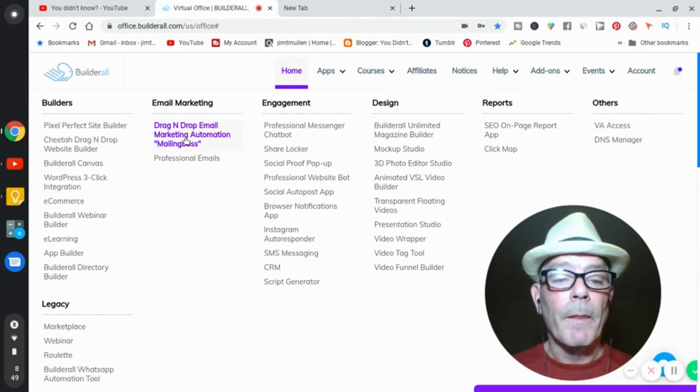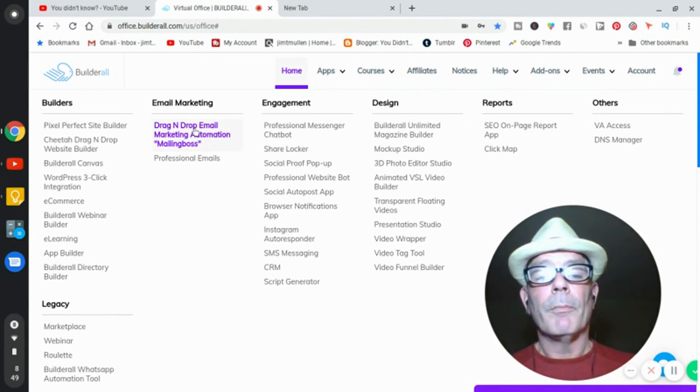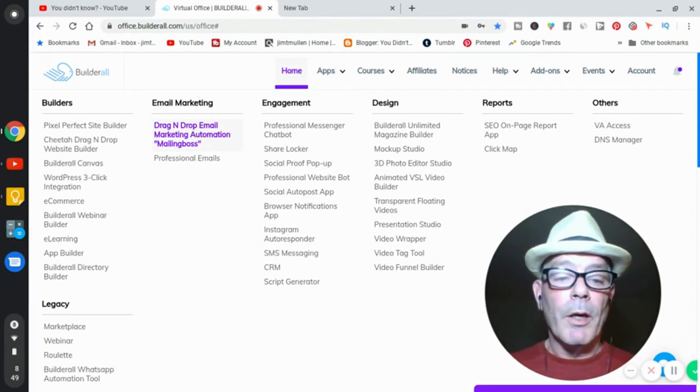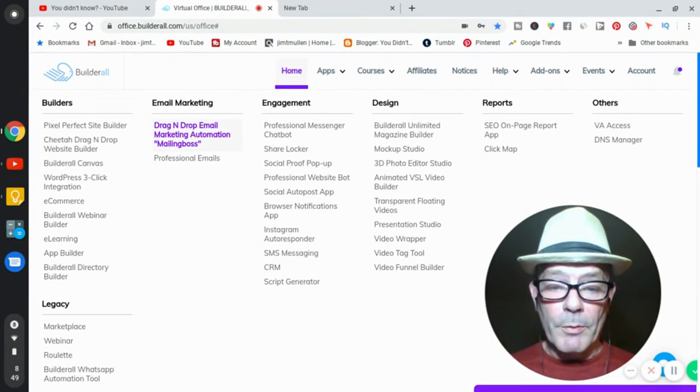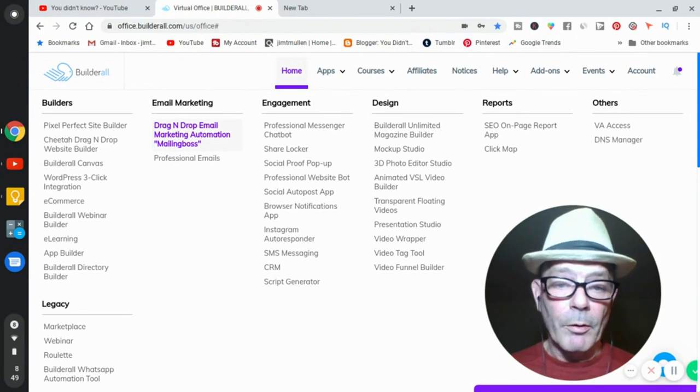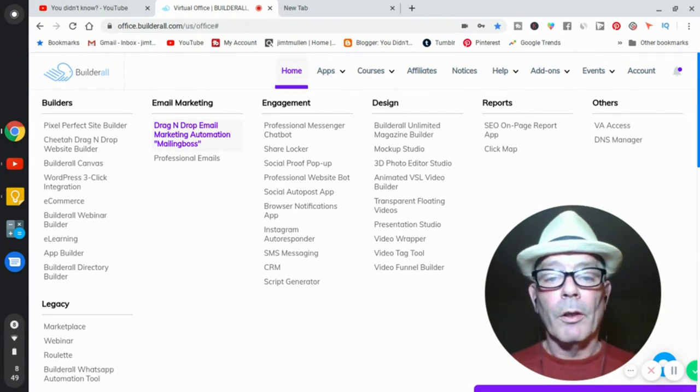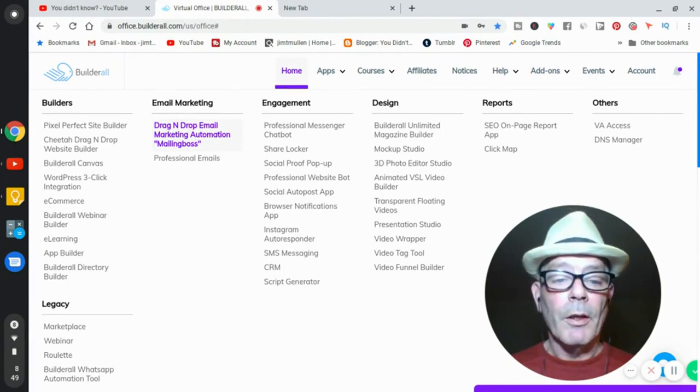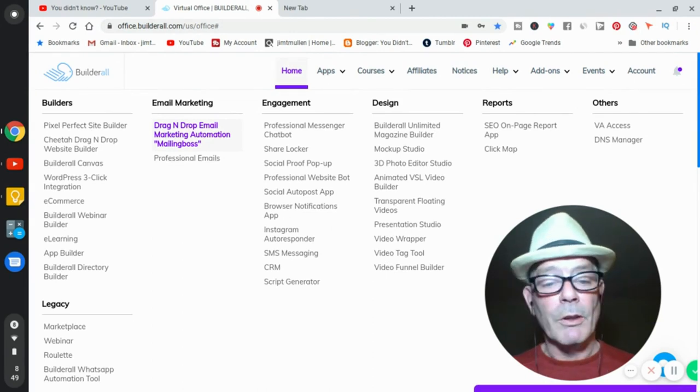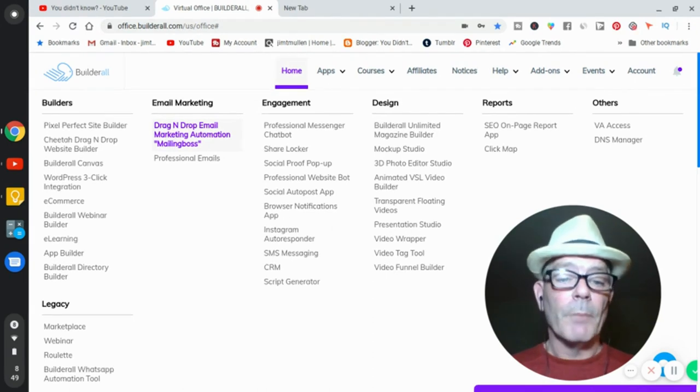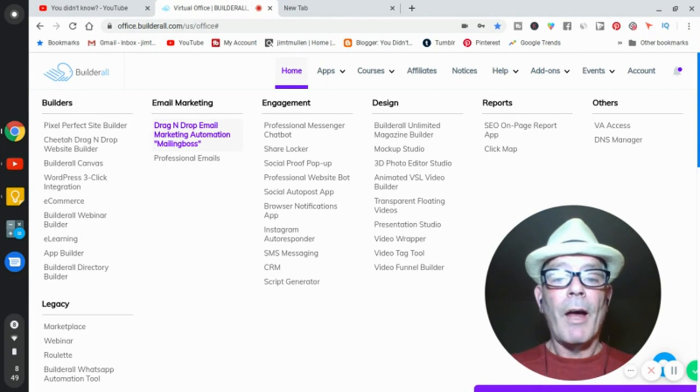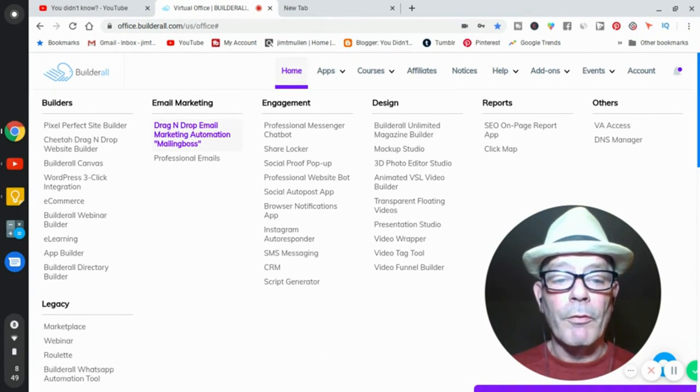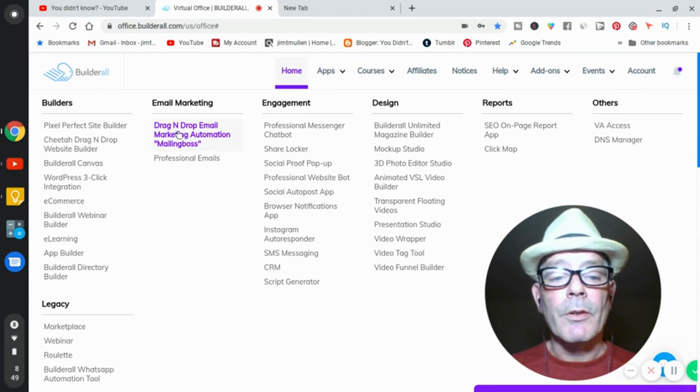Email marketing. Now, mailing boss is a drag-and-drop autoresponder, automated email autoresponder tool, list builder, and you can retarget. It's an amazing thing. Some people pay more for that than they do for the whole tool. If you get this in some places, and this is unlimited stuff. This is not like you can have 100 people on your list with 1,000 people on your list, and then the price goes up.